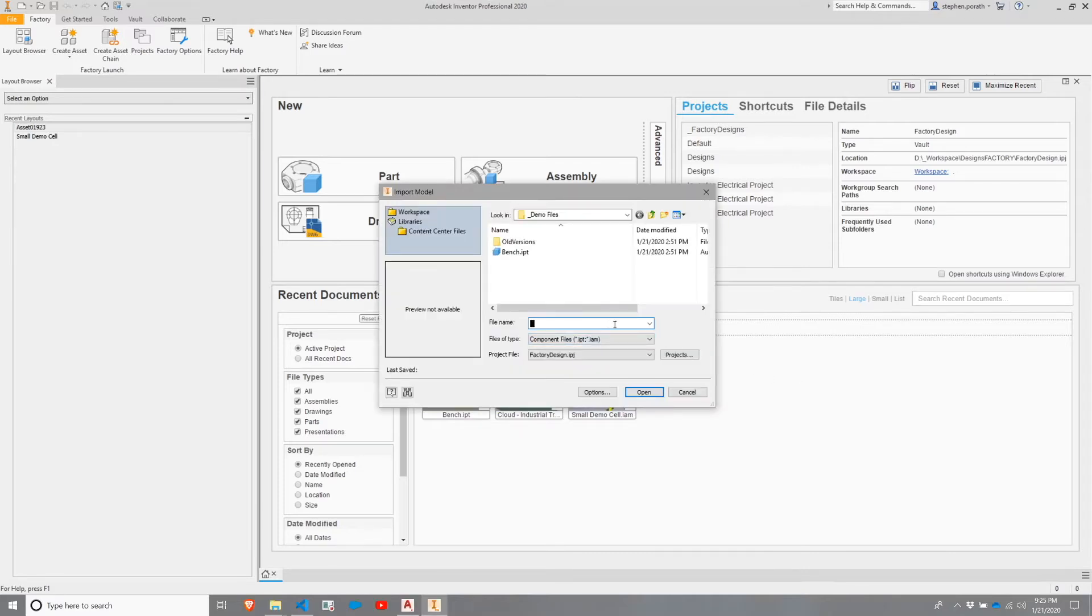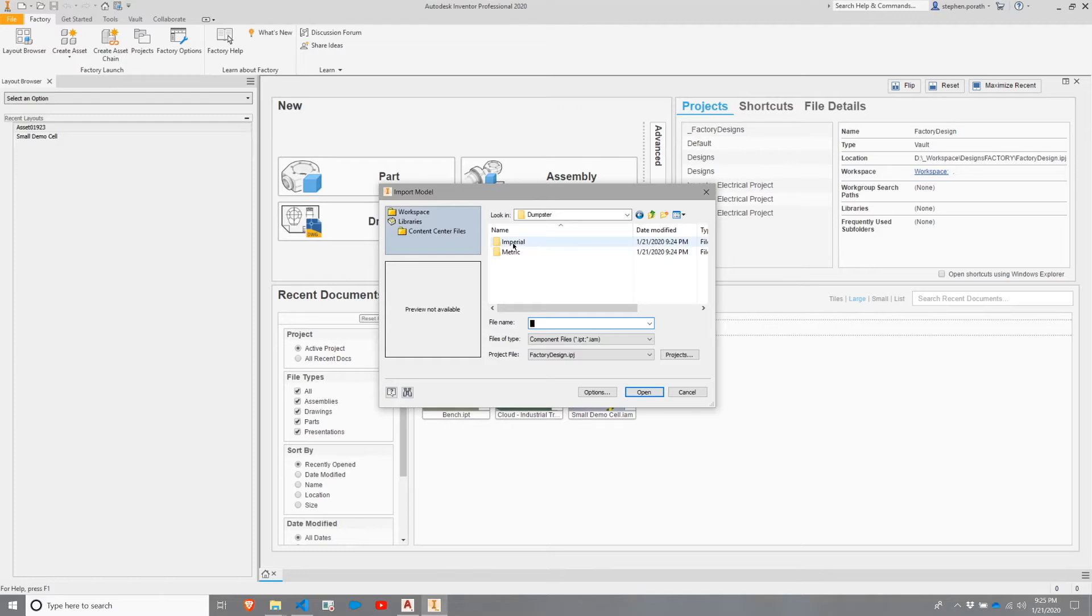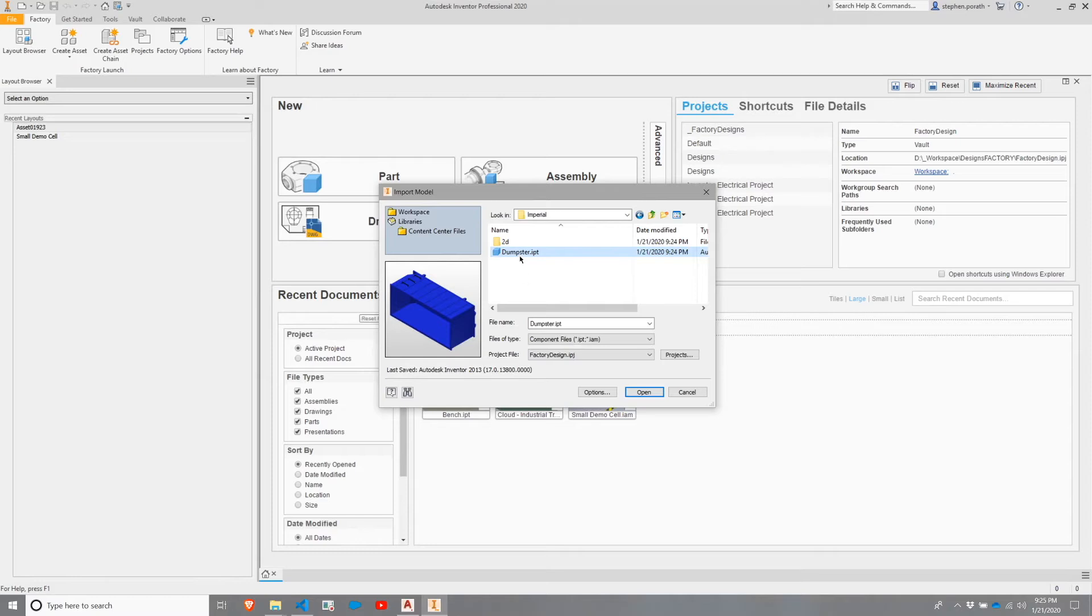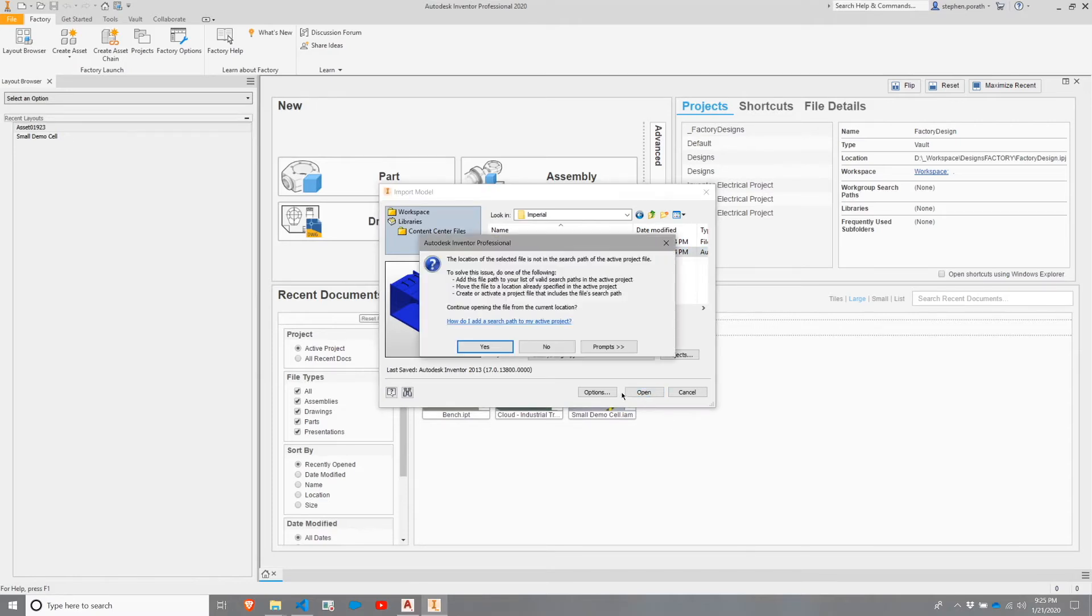In the file name location, I can paste the location of that asset. We're going to go with the Imperial one and choose the dumpster file. I'm going to hit Open and choose Yes.